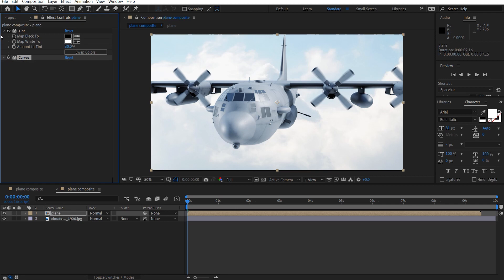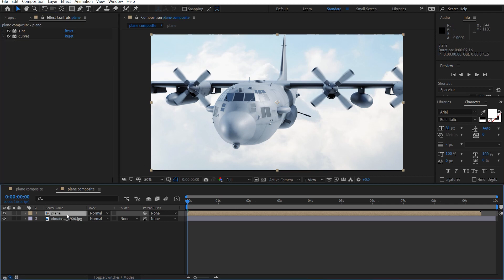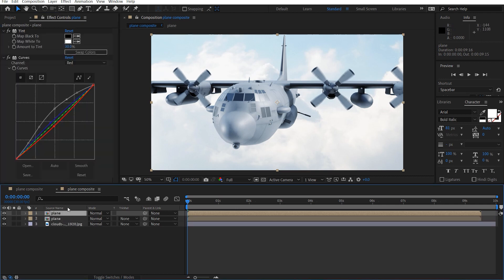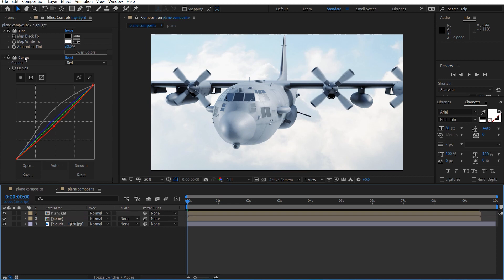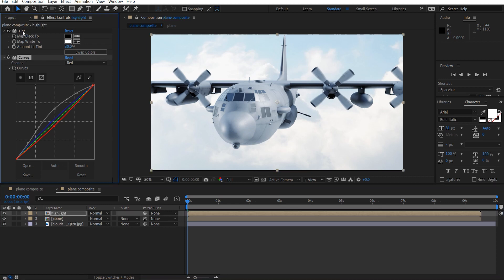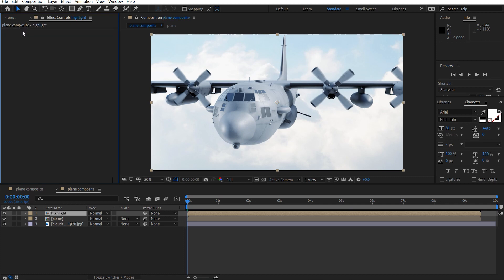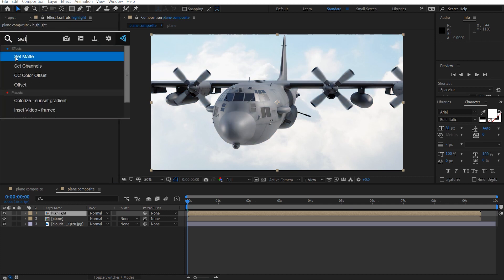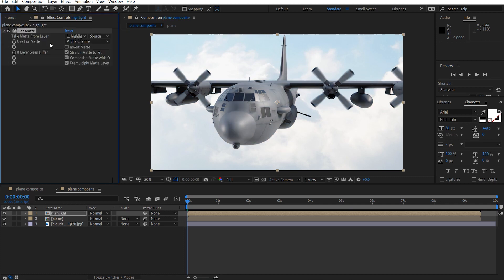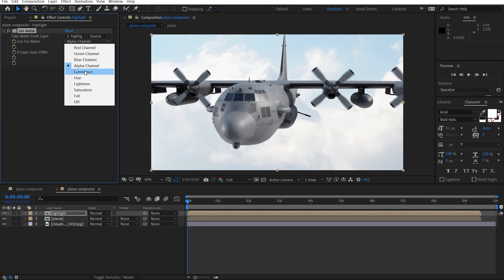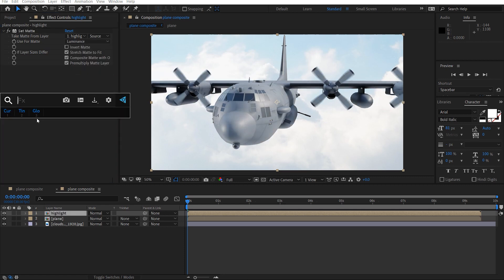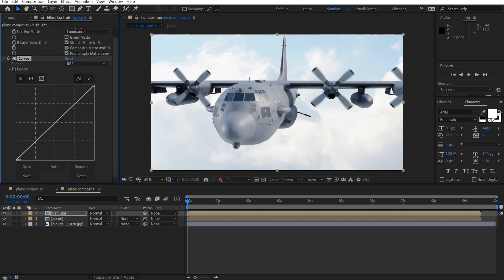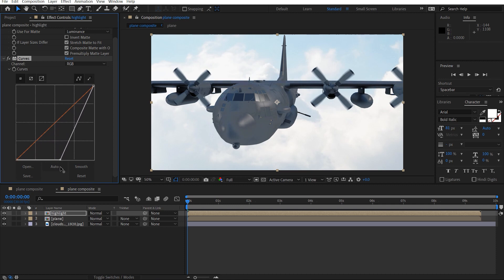And so now I want to duplicate this plane, and I'll call this highlight. I'll delete these two effects. We'll get the set matte effect, and we'll get the luminance for this.